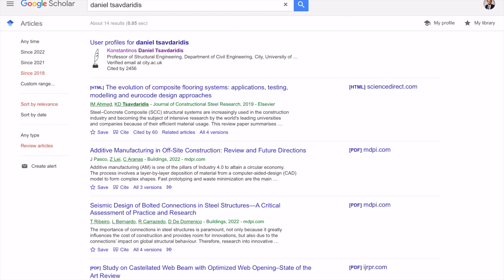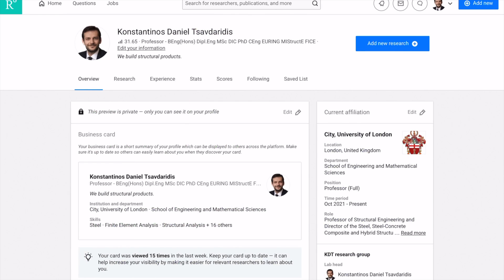The second platform I'd like to show is ResearchGate. As you can see, I'm already logged into my profile. It's totally free to make your own profile — you don't have to be an academic or have published work. You can make a free account and have access to this huge repository.